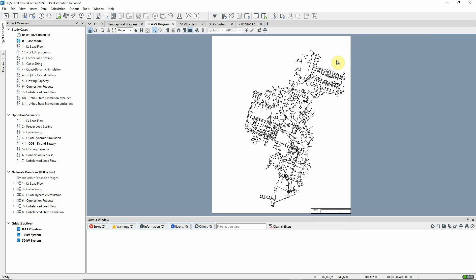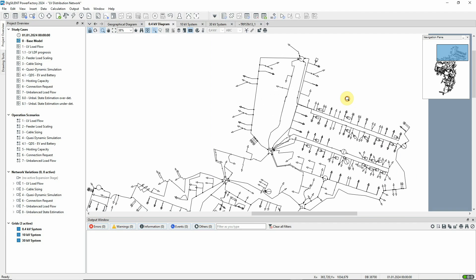Now, we'll close an interconnection and force the network to run in a mesh. We'll look at the detailed single line diagram for this particular substation.